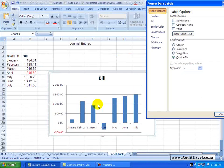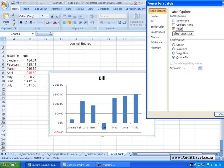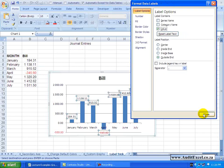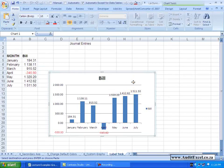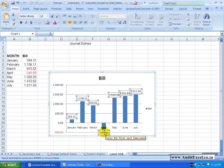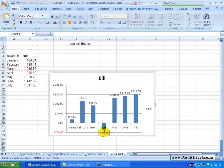What happens if I don't actually want any of those? I want one of these labels to say something custom, like 'Journal Entries'. What I can do is activate the labels. If you click on the labels once, they all activate. Choose one, click on it again, and you'll notice that only that one is activated.